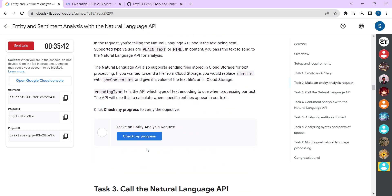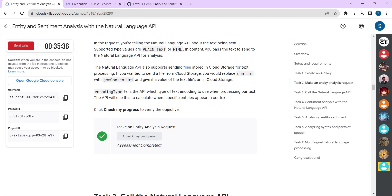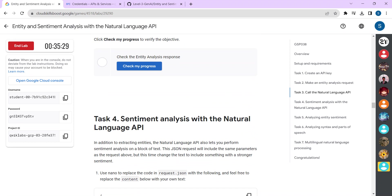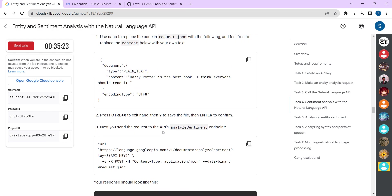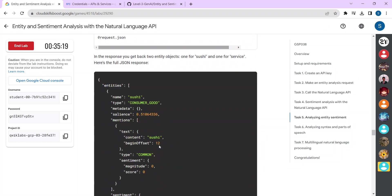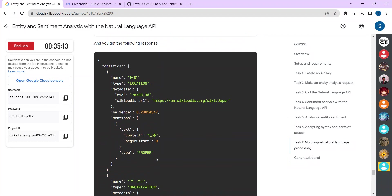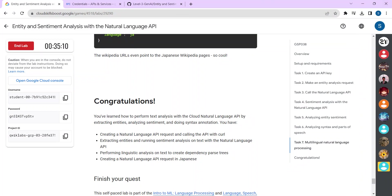Go to Task 2, check your progress — it's done. Go to Task 3 and check your progress — it's done. Scroll down and ensure you don't have any checkboxes left. As stated before, you have to spend five minutes on each lab. Once five minutes are completed on this lab, you can end the lab.